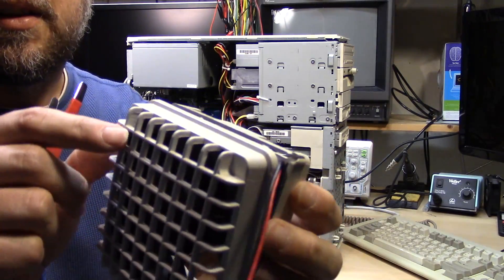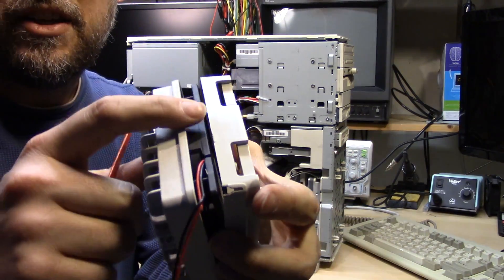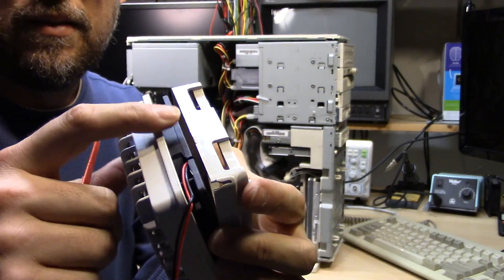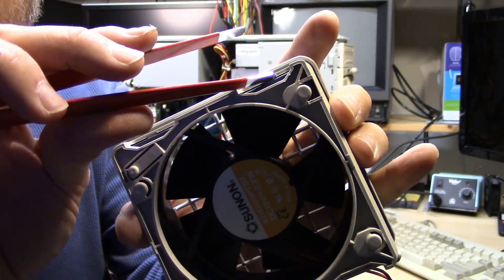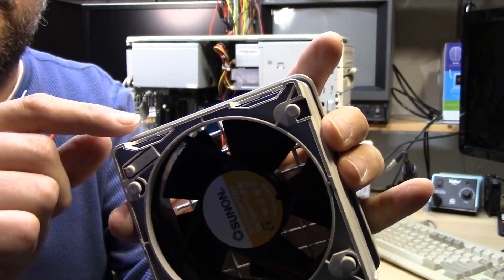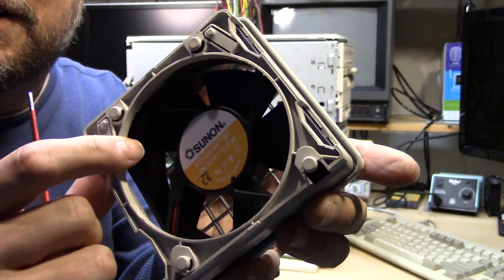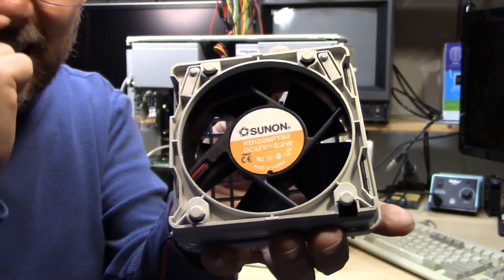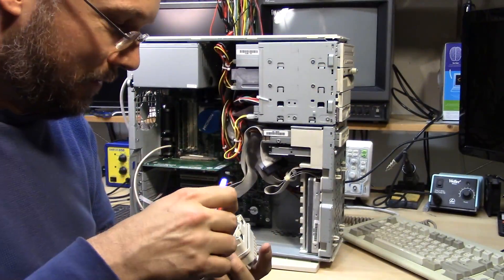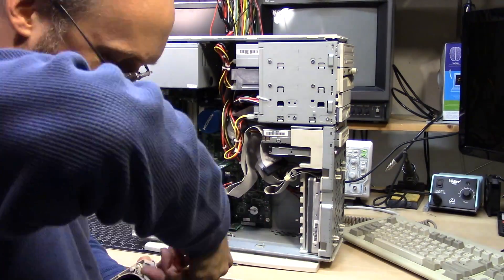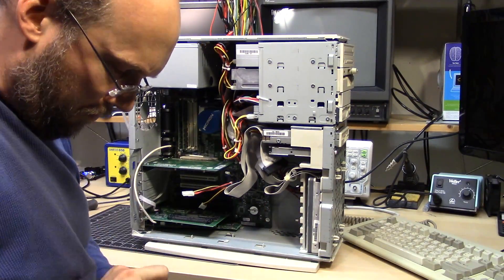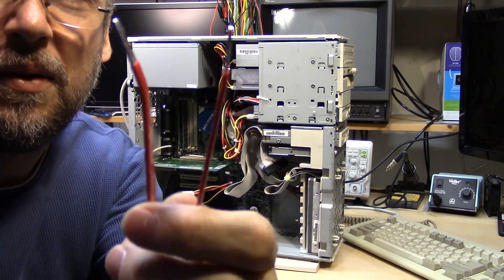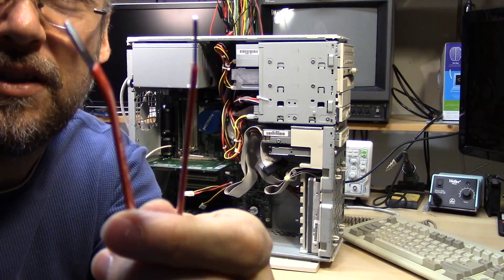Interesting. The grill is attached to the fan. There are these little clips here that hold the fan to this back part assembly, which is what connects to the case. You've got to wedge something in there and get this apart. Oops. Tweezers.